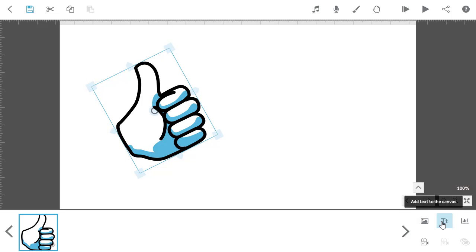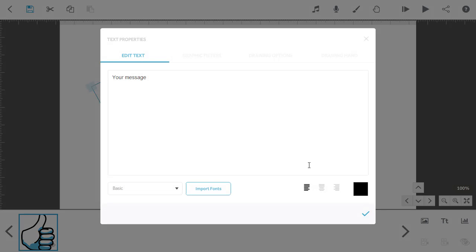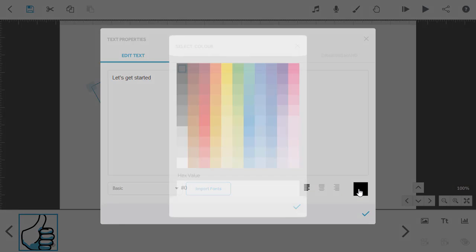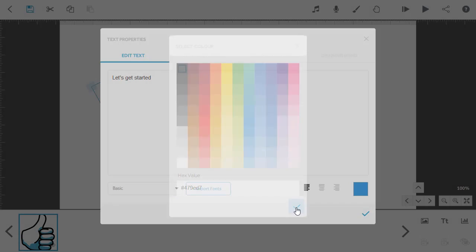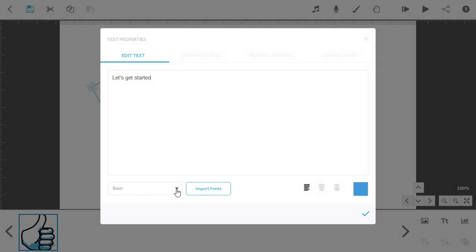You can also add text. Type your message into the text box. Then choose a color and change the font.